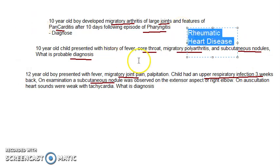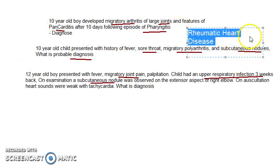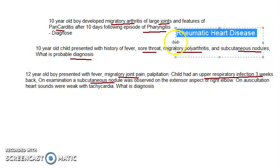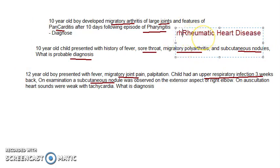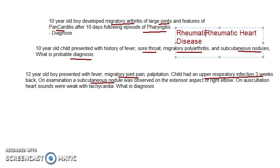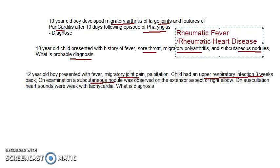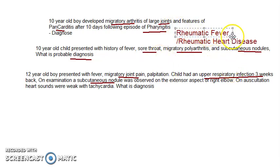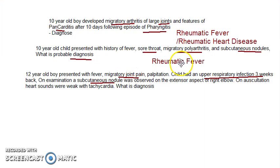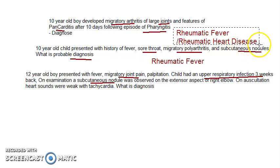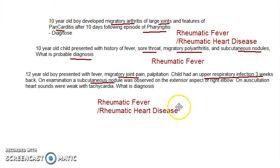Note that both rheumatic fever and rheumatic heart disease are essentially the same condition. When the heart is involved, you can say rheumatic heart disease; otherwise, rheumatic fever is acceptable. In the second case, the heart was not prominently mentioned, so we label it rheumatic fever. In this third case, heart sounds are weak, so we say rheumatic heart disease.